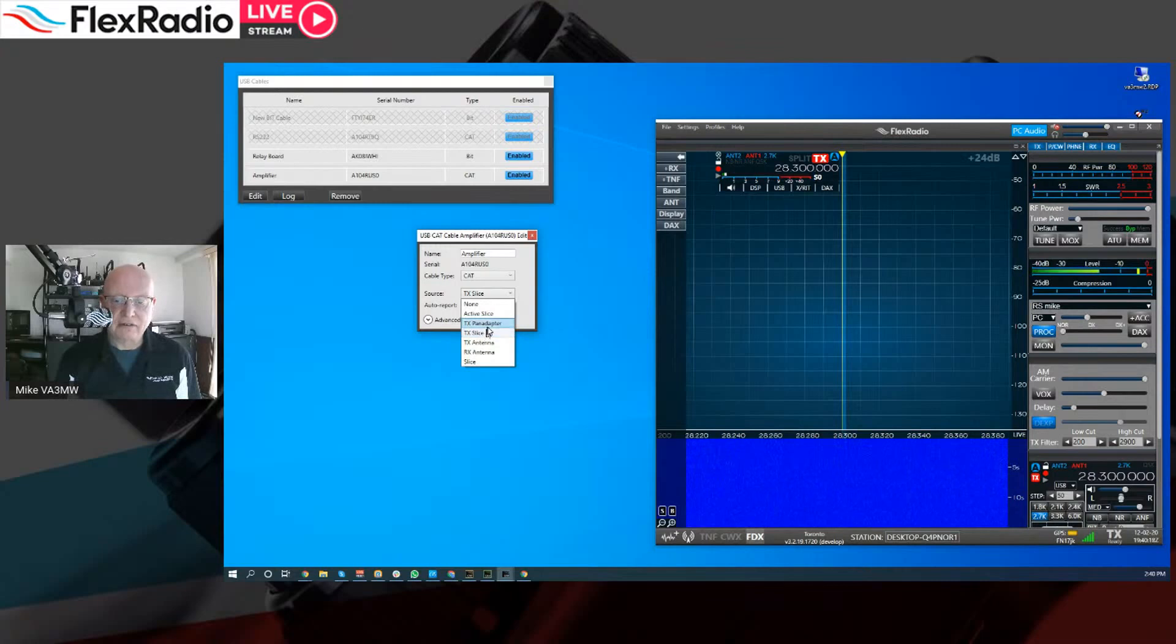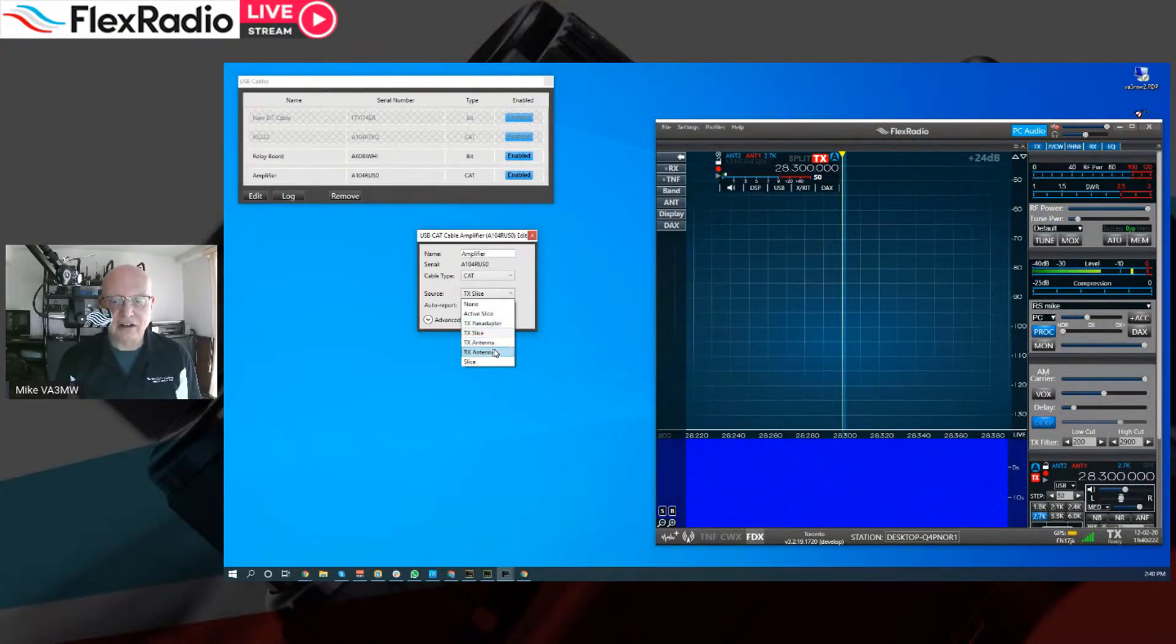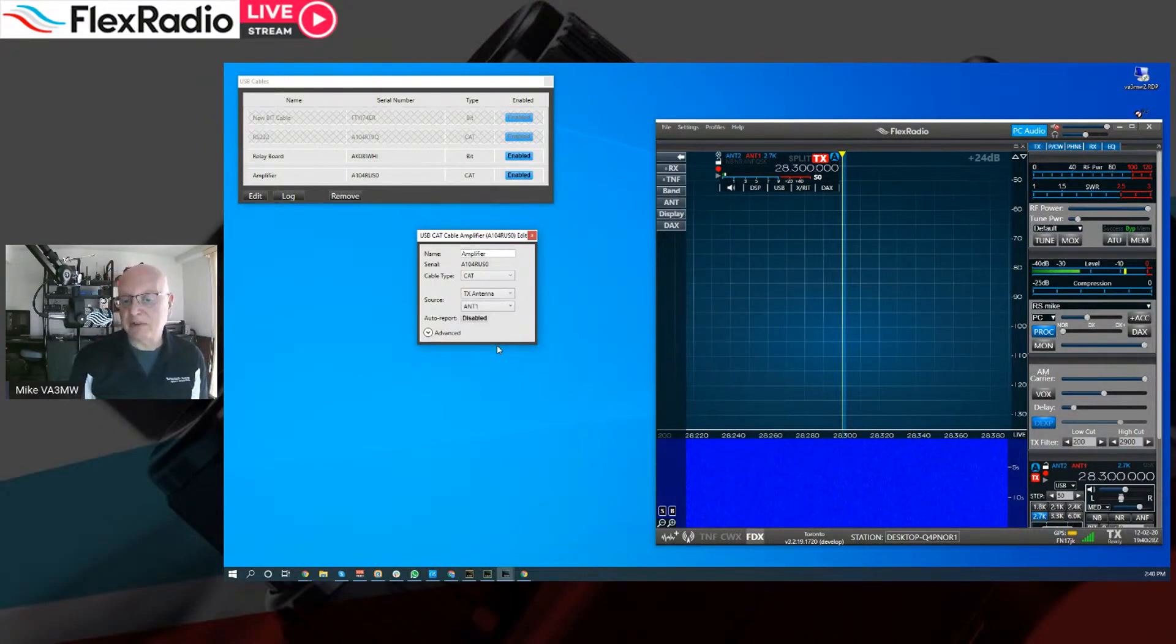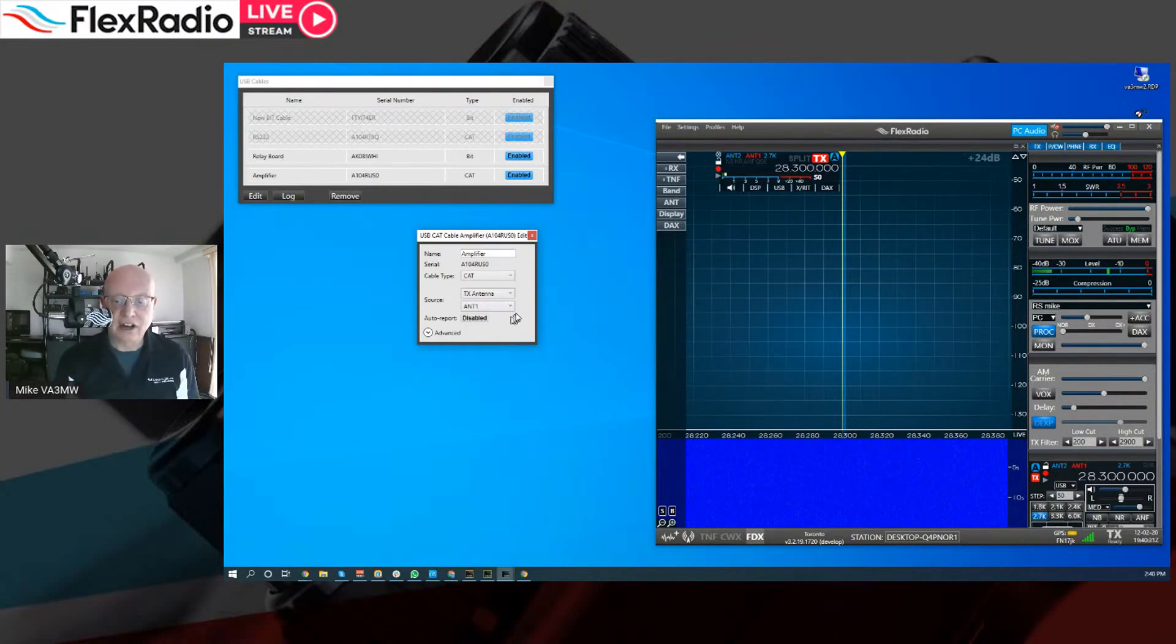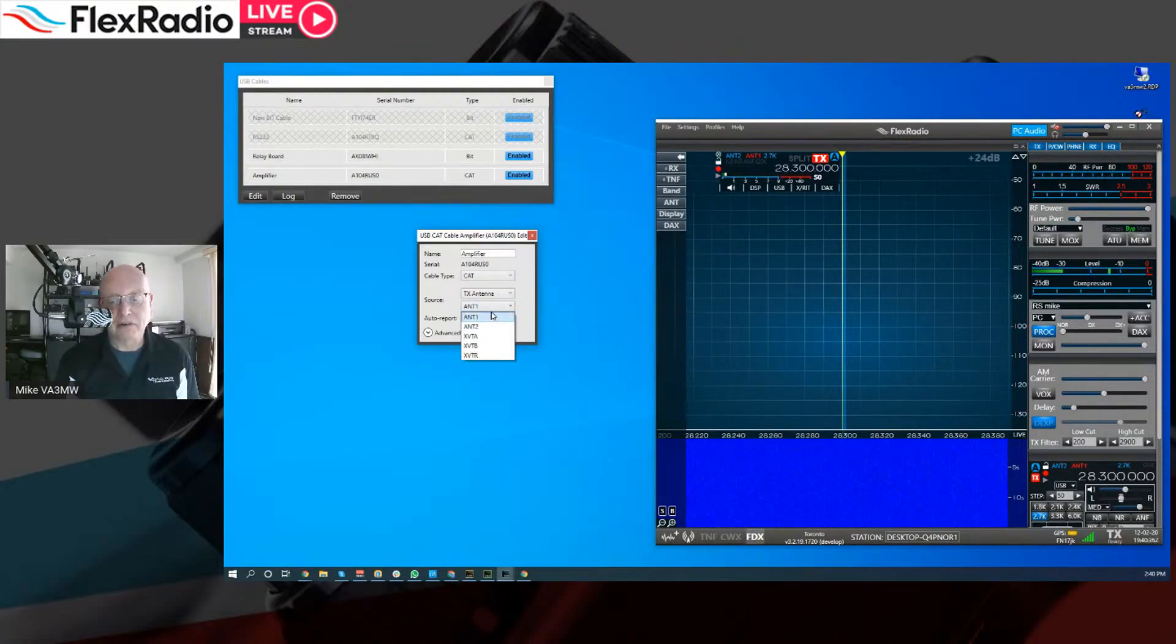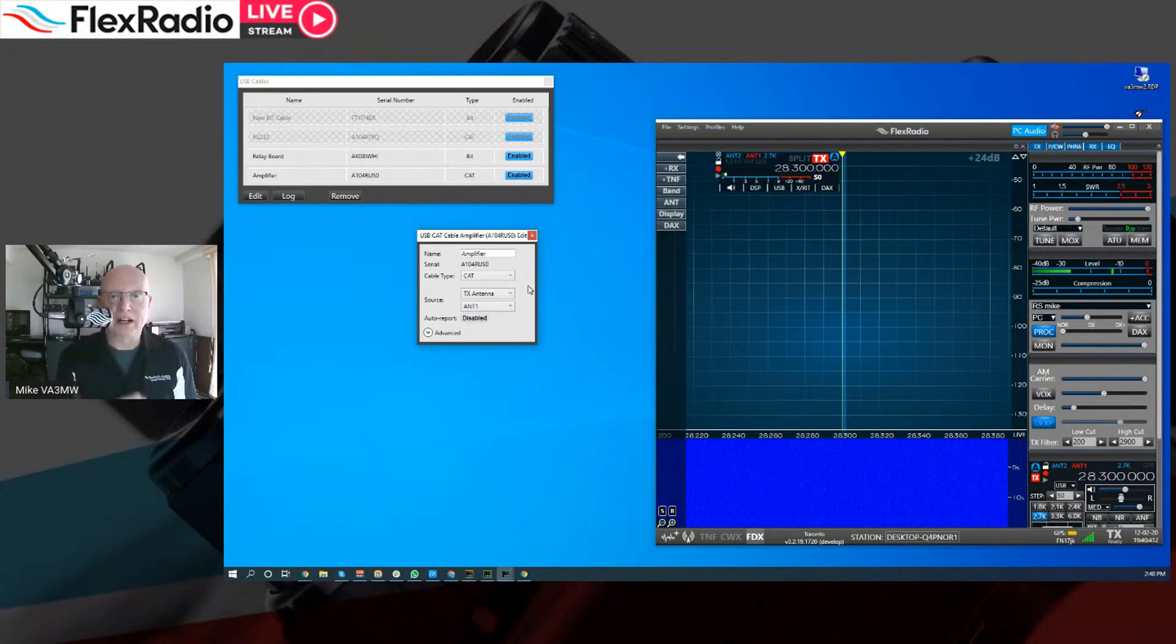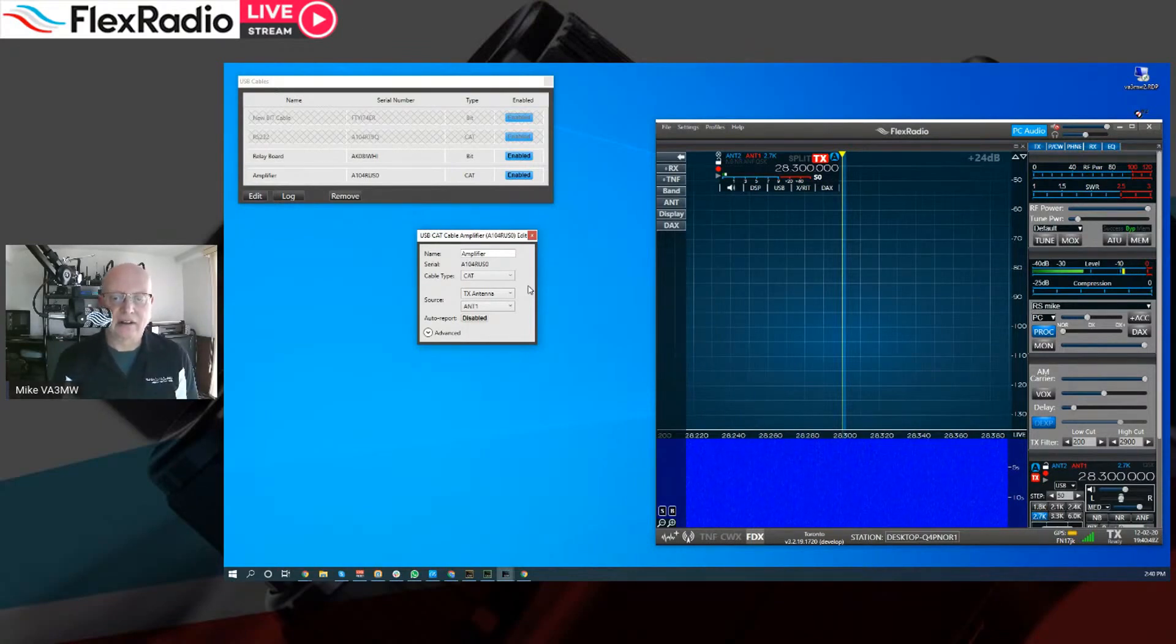And it's going to follow my transmit slice. And what that means is every time I transmit slice changes frequency, it's going to send that data out to this. And that's pretty much what you want for an amplifier. You want it to be on the right transmit frequency. You can have it follow the transmitter, pan adapter, the TX antenna that you're using. So say it was a TX antenna. If you're using a 6600, your amplifier is probably hard connected to antenna one or antenna two.